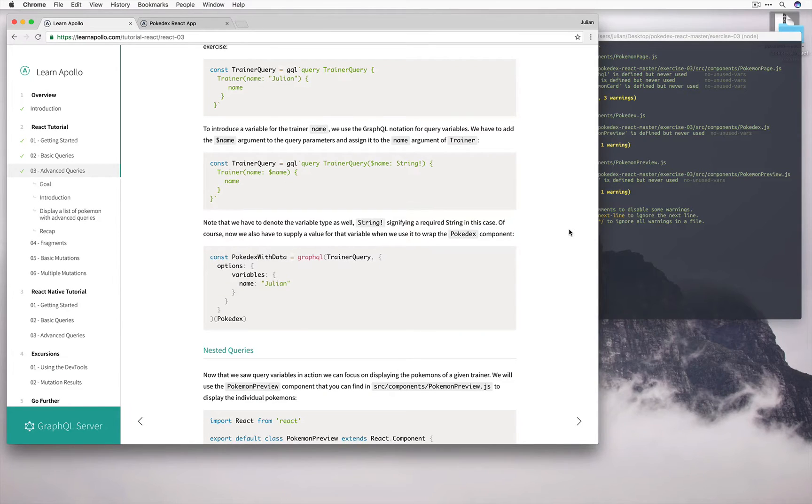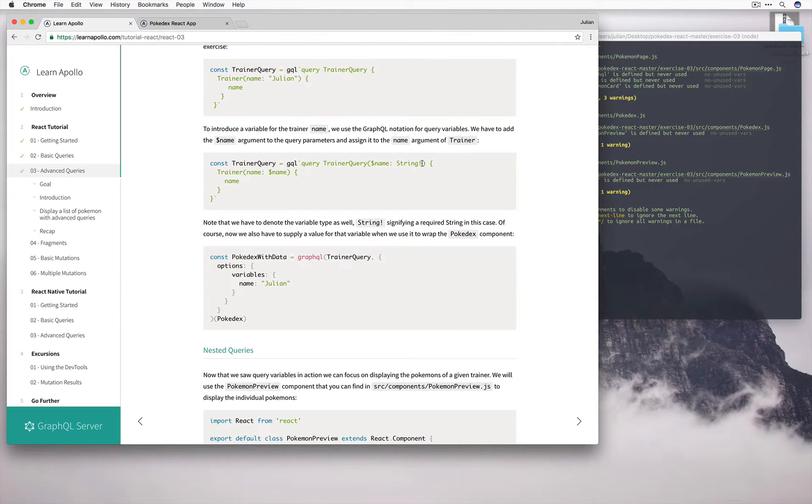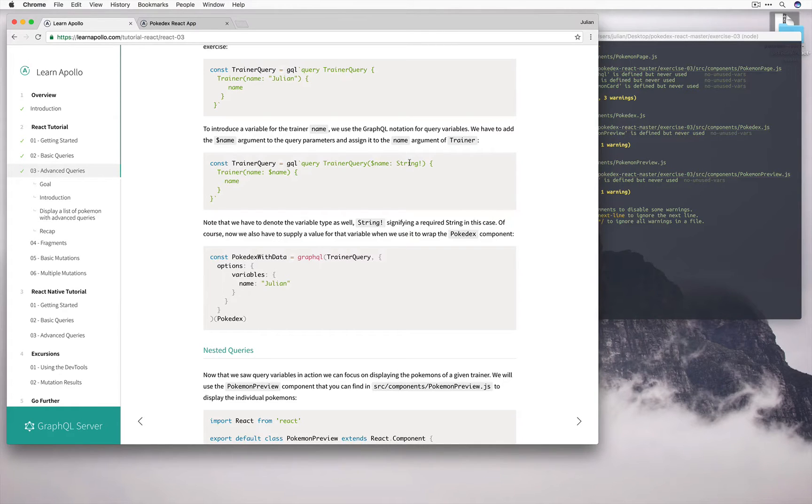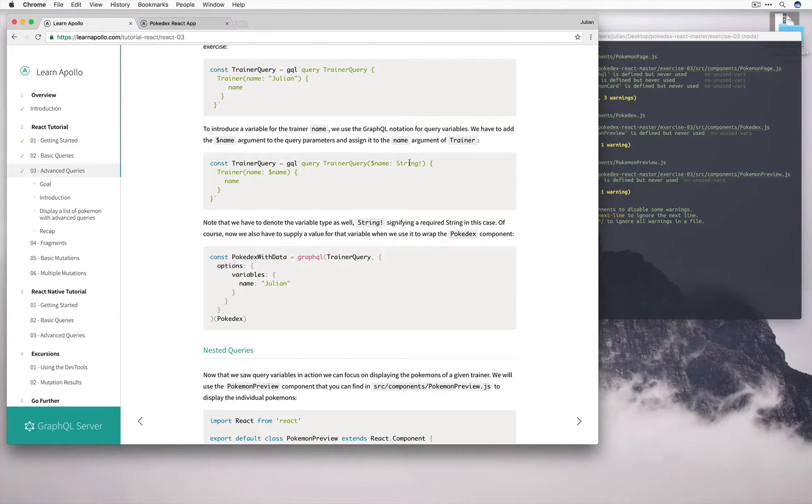If we were to use a variable, we would define it like this. As the name of our previous query was trainer query, we can add some brackets and put the name variable inside. Note we have to specify the type of string. This just helps us later on in case we pass some arbitrary value in, which doesn't make sense for the query. Once we've defined it like this, however, we have to make sure that we pass in name as a parameter.